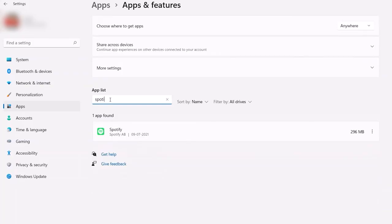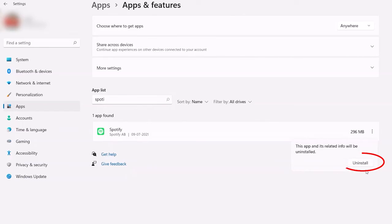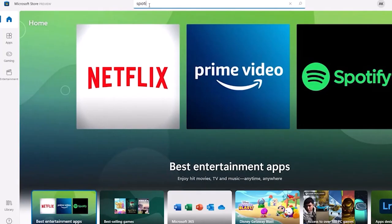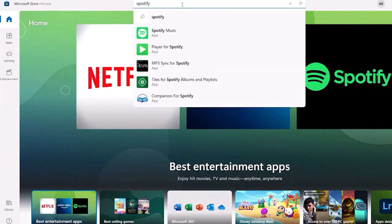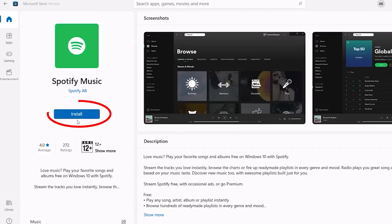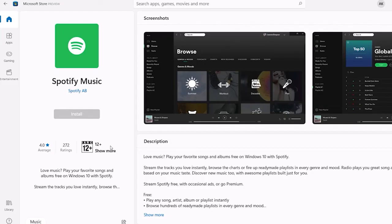Now look for the Spotify app on the app list and tap on it. Next, select the option uninstall. Once the uninstallation is completed, go for reinstalling the Spotify app from the Microsoft store. Once Spotify is installed successfully, try launching the Spotify app and relaunch it.